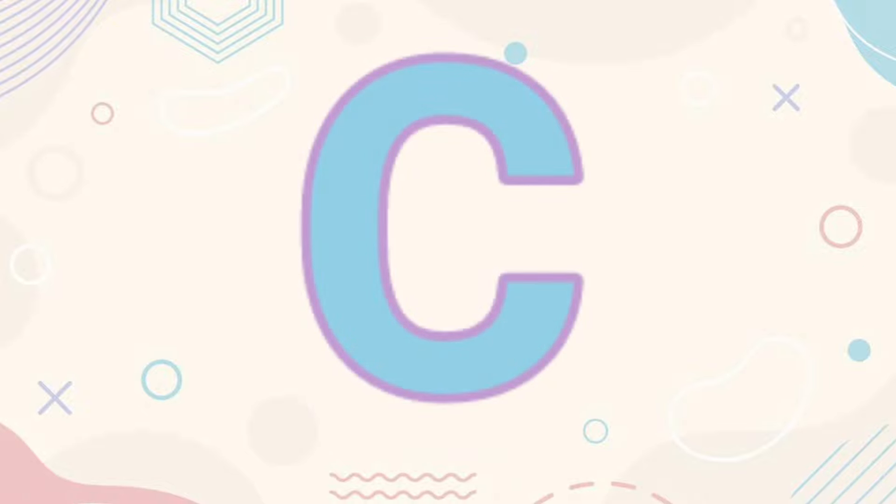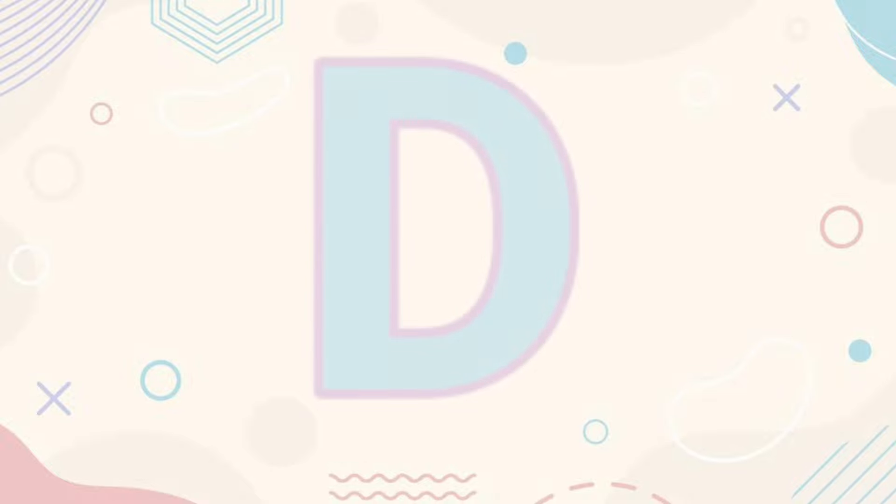C-C for Car. C-C for Car. D-D for Donkey. D-D for Donkey.